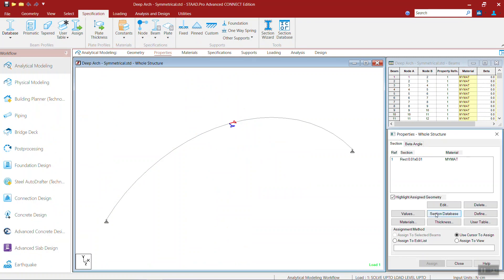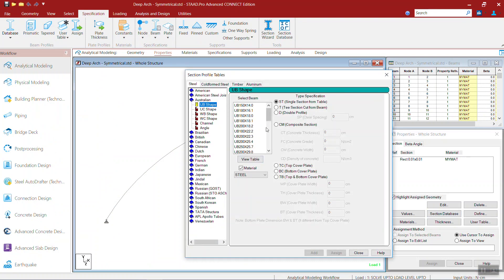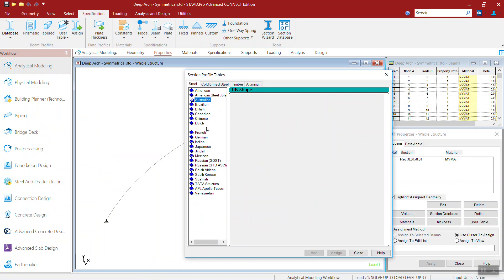You can see the section which you entered is available to use. Australian angle.